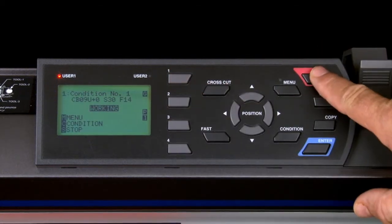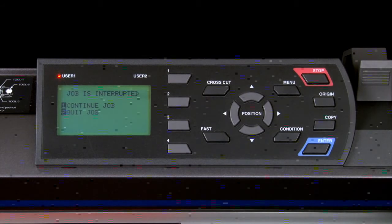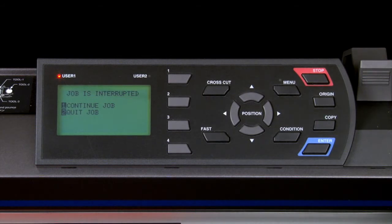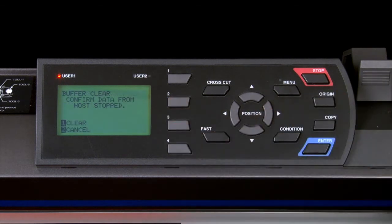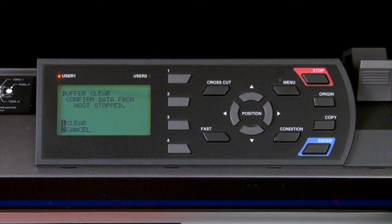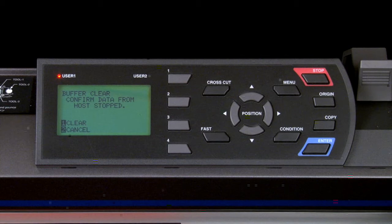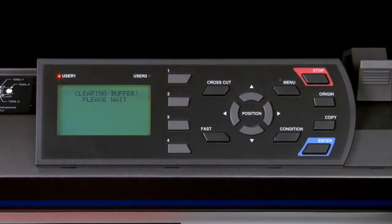Let's stop the cutting operation again. This time, let's choose the second option, quit job, by pressing the two key. This will display a second screen asking us if we would like to clear the buffer. If we want to quit the job, we have to clear the buffer. It is really just ensuring that we really do want to stop the job, in which case clearing the buffer is necessary. It provides the option to cancel, but in this case we can press the one key.